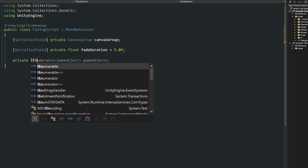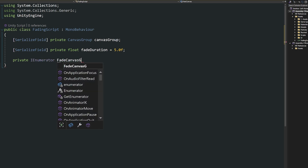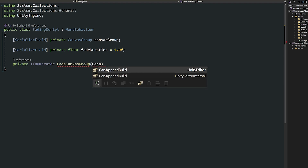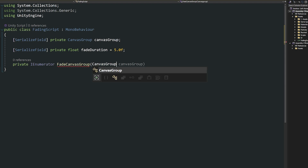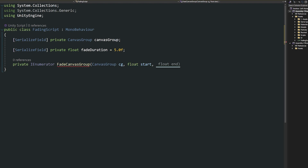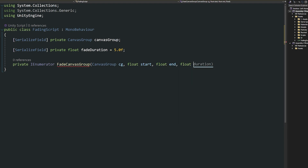We'll have private IEnumerator and call this fade canvas group. Then we're going to pass in some parameters: a canvas group that we want to use — shorthand it to CG — a float for the start value, a float for the end value, and a float for the duration. We'll pass all of these in when we call this from another method.